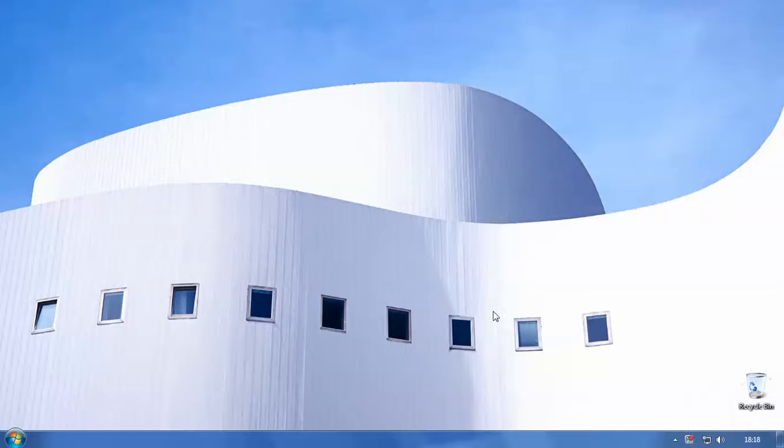Hello guys and welcome to episode 3 of teaching you how to use your computer for dummies. So in this episode we're going to be looking at how to uninstall an unwanted program.